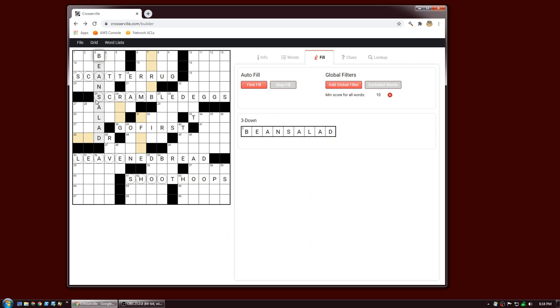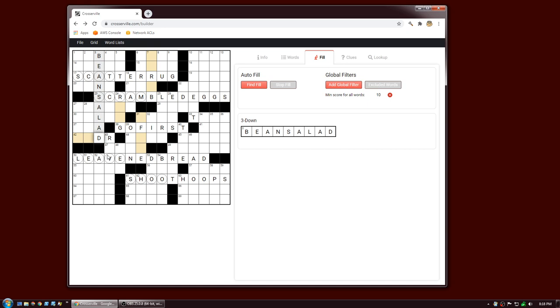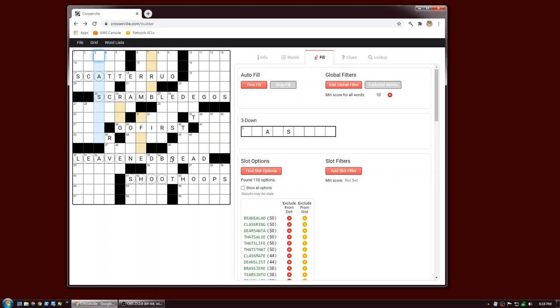Any operation you do in the grid can be undone. Go to the Grid menu and click Undo Edit, or use the keyboard shortcut Ctrl-Z. You can redo with Ctrl-Shift-Z. So if I hit Ctrl-Z it will undo that, and Ctrl-Shift-Z will redo it.